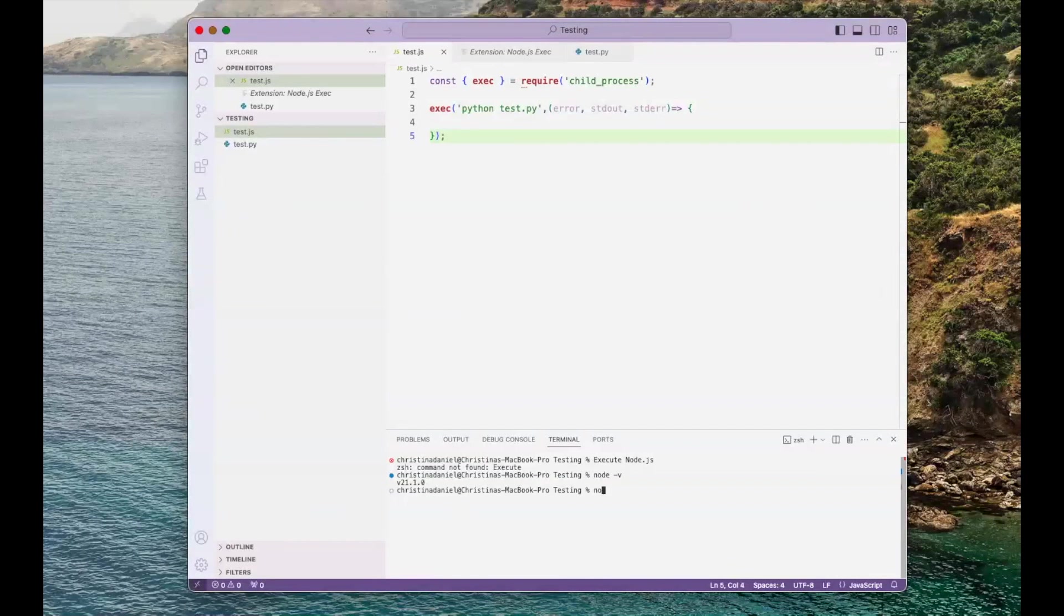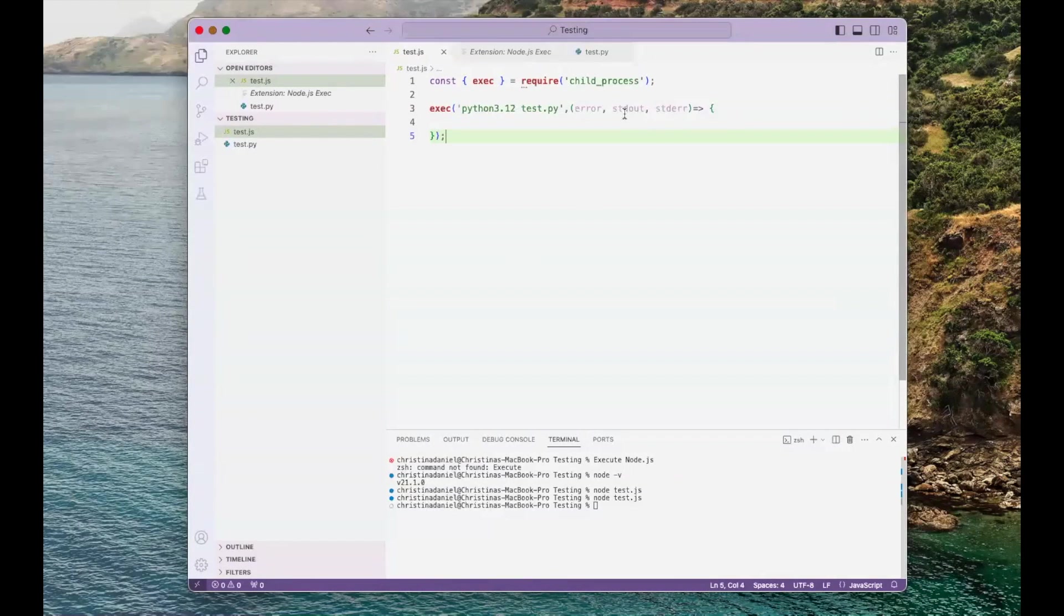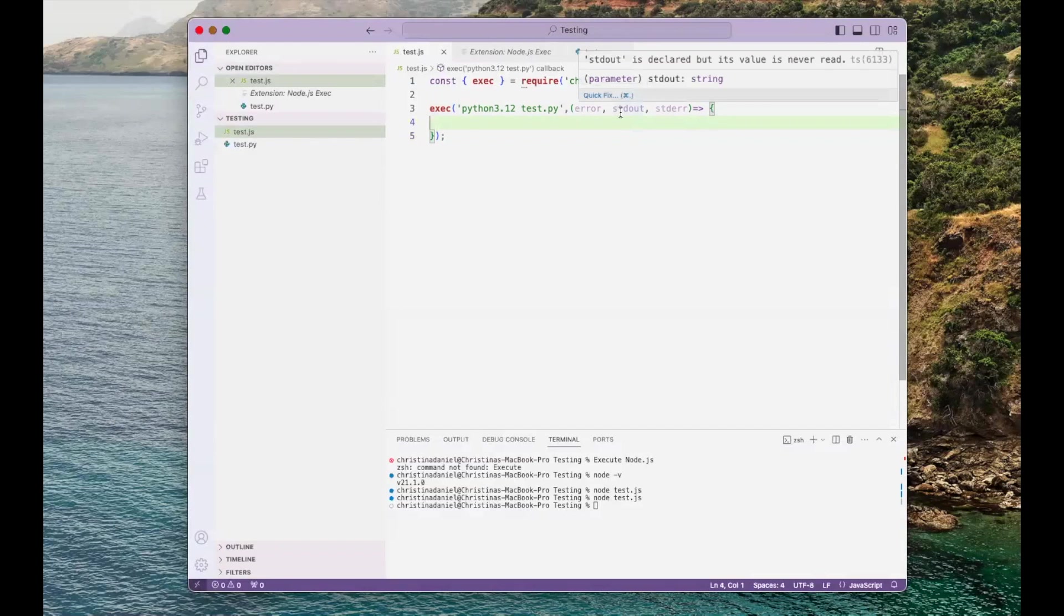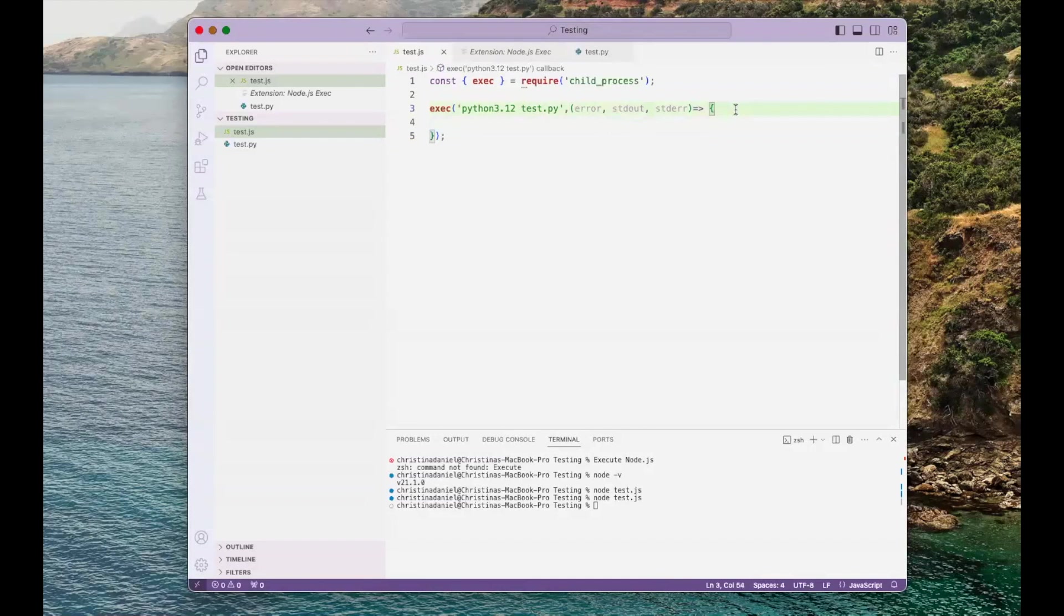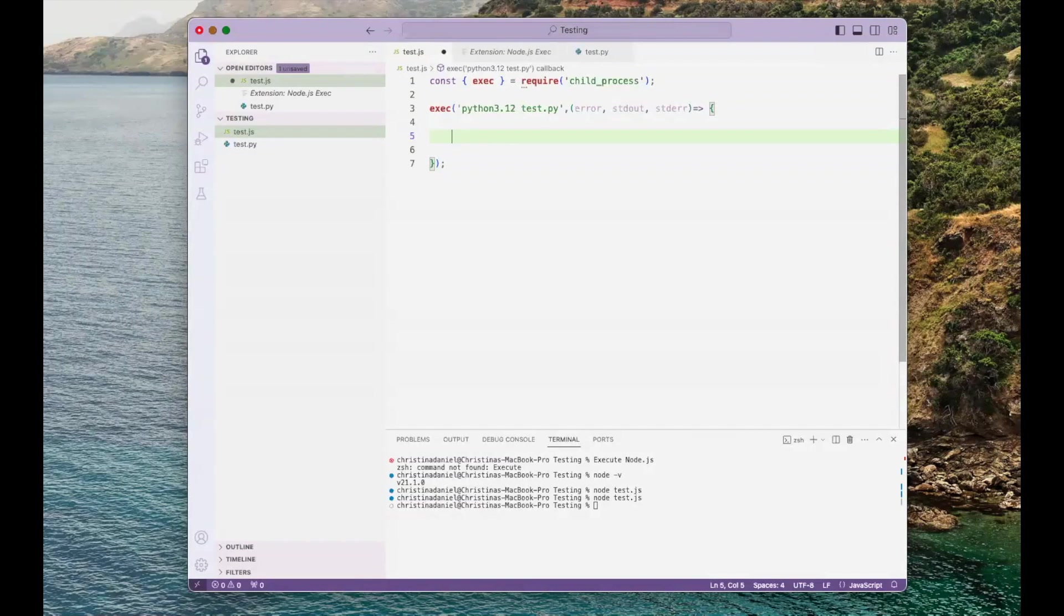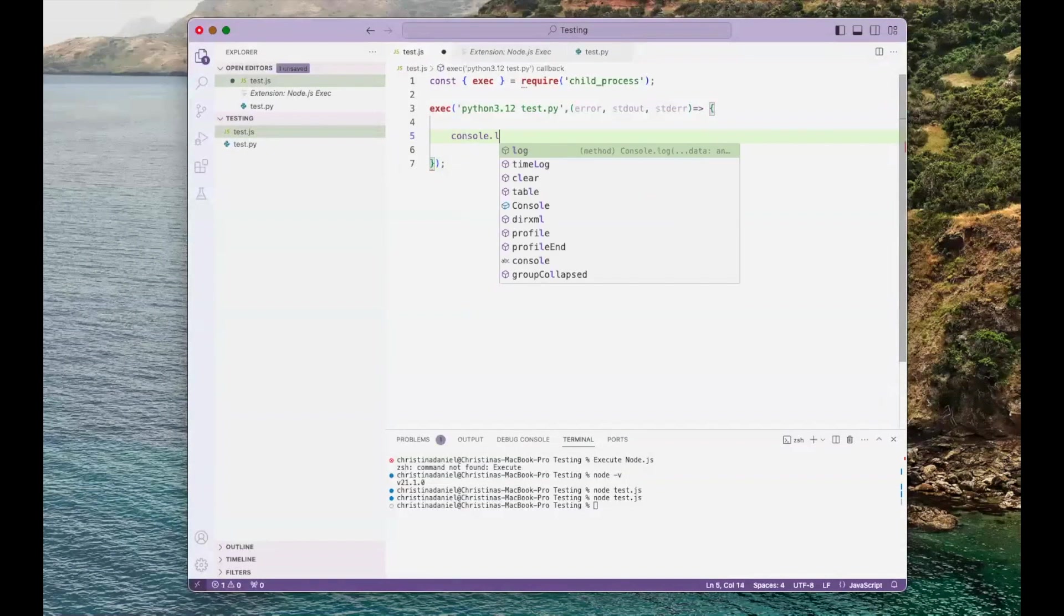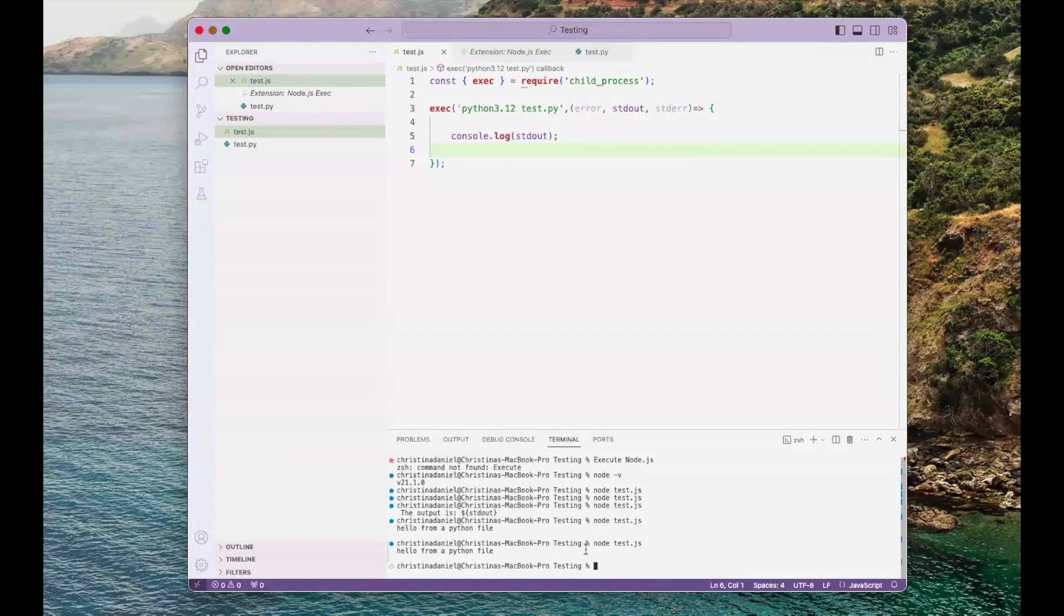Now I'm going to use the extension to run my JavaScript file. I forgot to use this stdout. The output of the Python function is passed to stdout. So let's use that. To print, I'm going to use console.log, and we see hello from a Python file.